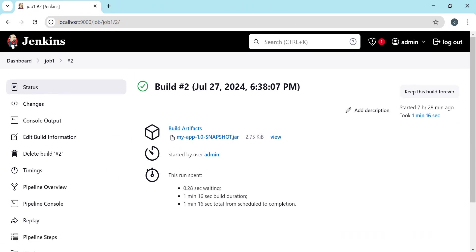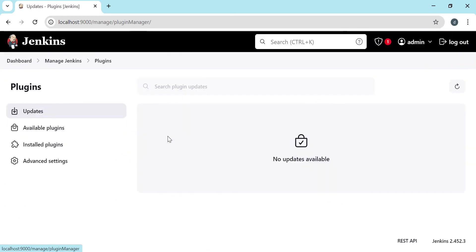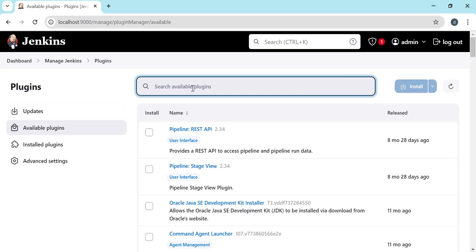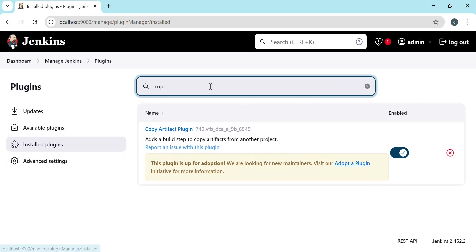Now let us create a second job which will use this artifact. Before creating job 2 we need to install the copy artifact plugin. Let us install it. Go to Manage Jenkins, then Plugins, click on Available Plugins, and search for copy artifact. Select the plugin and install. The plugin is now installed.